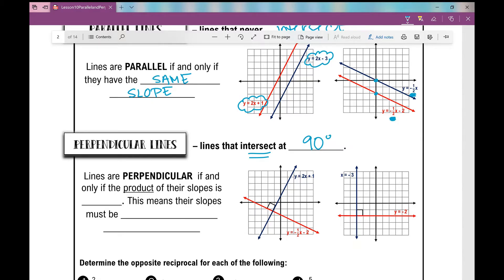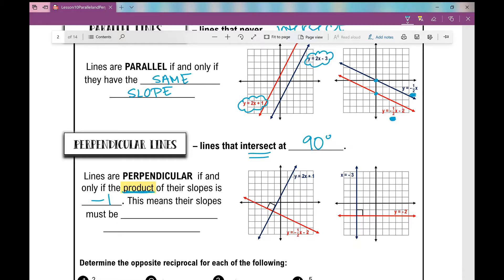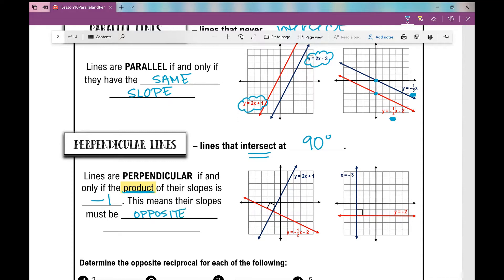Lines are perpendicular if and only if the product of their slopes is negative 1. And remember, product is an answer to a multiplication problem. So if I multiply their slopes, I should get negative 1. This means their slopes must be opposite reciprocals. So two things going on: opposite and their reciprocals.